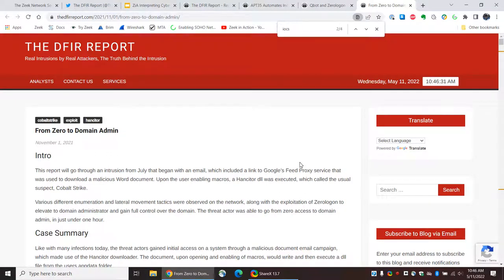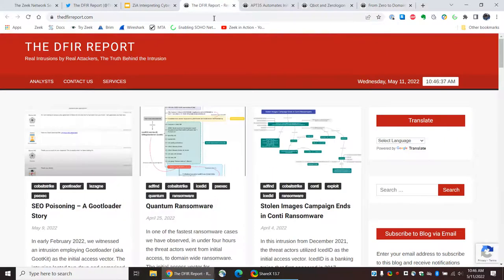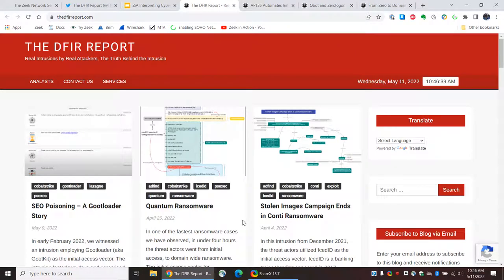Again, these DFIR reports are published usually monthly, sometimes more often. And I just think they're great. I think it's great that there are incident responders out there who will publish material of this quality that you can simply download and read.